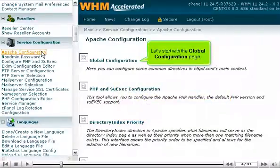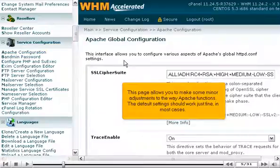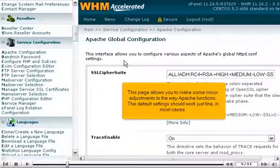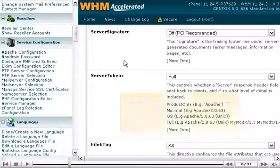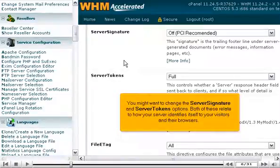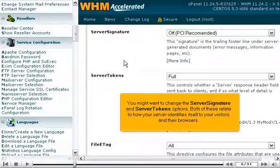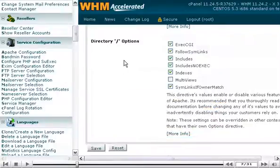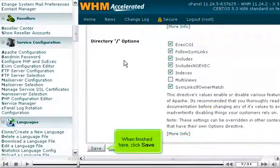Let's start with the Global Configuration page. This page allows you to make some minor adjustments to the way Apache functions. The default settings should work just fine in most cases. You might want to change the Server Signature and Server Tokens options, as both of these relate to how your server identifies itself to your visitors and their browsers. When finished here, click Save.